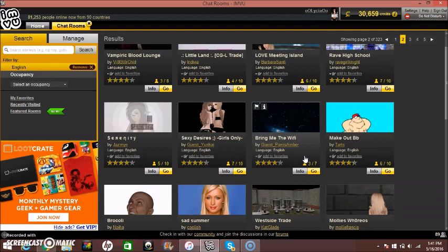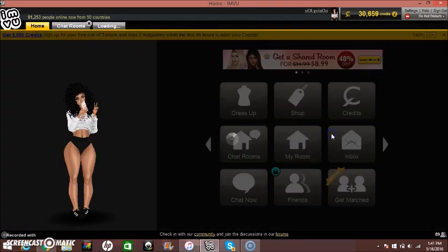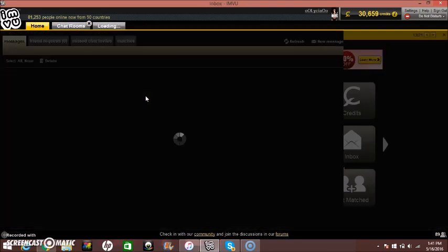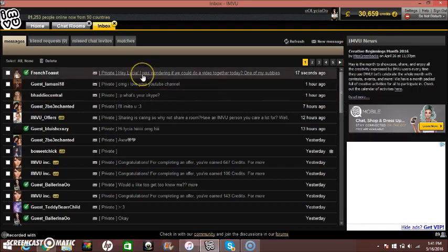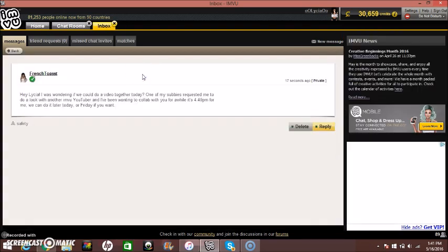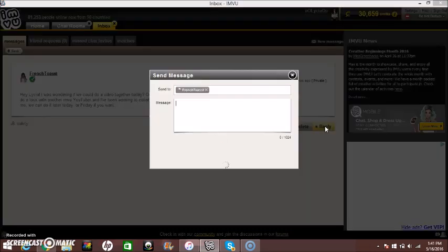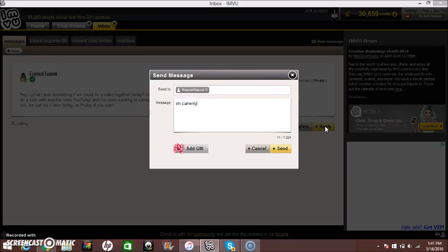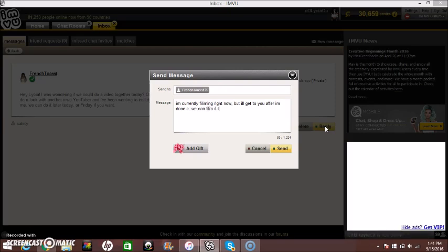Hey, okay, alright. I forgot what I was going to say. But one of another YouTuber, another YouTuber just sent me this. So hey, let's see. I was wondering if you could do a video together today. One of my subbies requested me to do and look another IMVU YouTuber and I've been wanting to collab with you for a while. It's 4:40 PM for me and we can do it later today or Friday if you want. Okay, I'm currently filming right now but I'll get to you after I'm done. We can film it today. So I guess once her video is up I can link that in the description below so you guys can go check out that video on her channel and you guys should subscribe to her channel too.